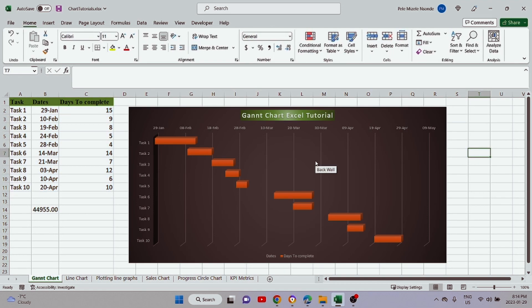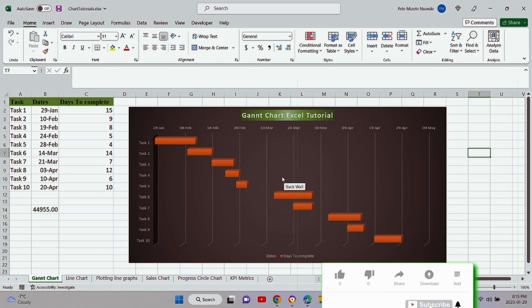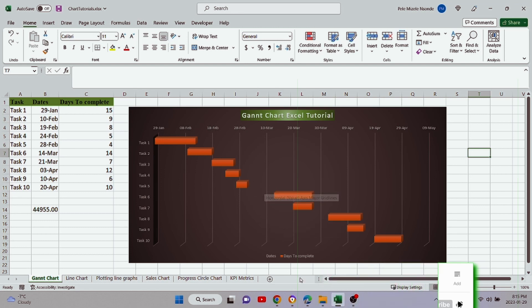That's how you make a Gantt chart in Excel. If you want me to create another video with more modifications and functions, please leave a comment below and I'll make another video. Thank you very much for watching — please don't forget to subscribe, like the video, and hit that notification bell so you don't miss any new videos I post. Thank you for watching and I hope to see you soon.